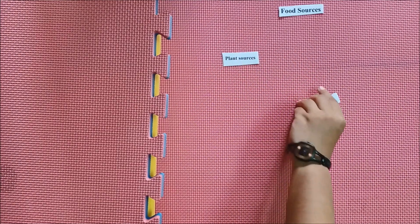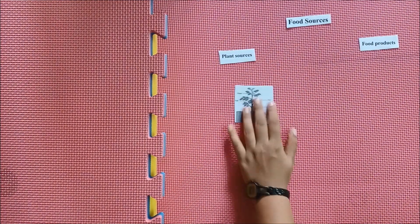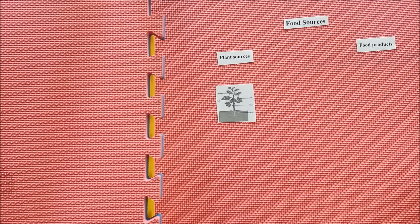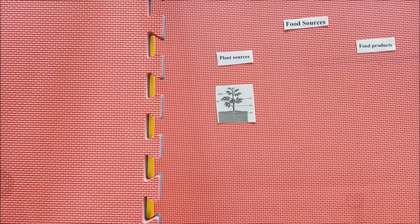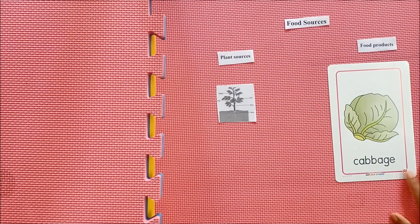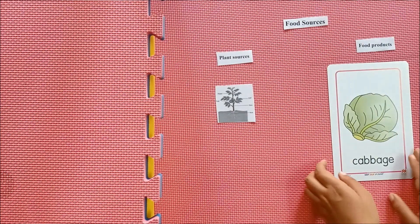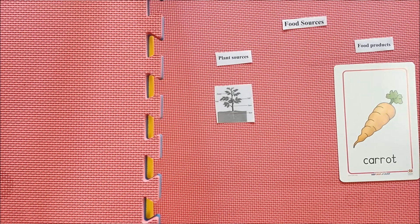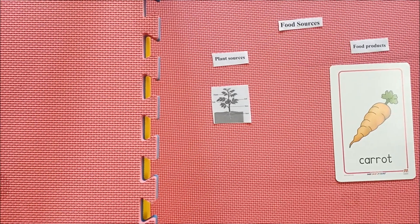From plants, each part is used as an edible food source — roots, flowers, fruits, and leaves are all consumed. For example, cabbage is a leafy vegetable used as food. Carrot is a modified root vegetable and is edible. Sunflower seeds are taken and used as an edible part — sunflower seeds are a plant food source.